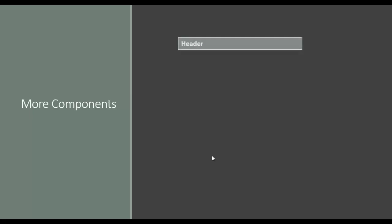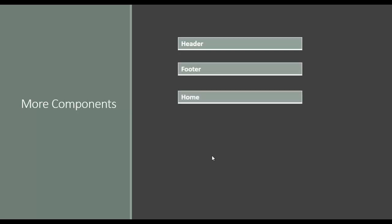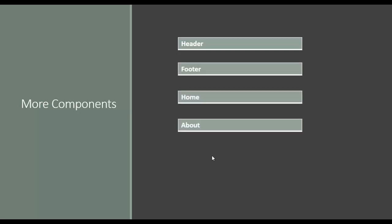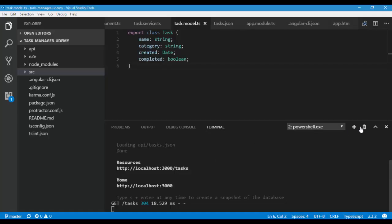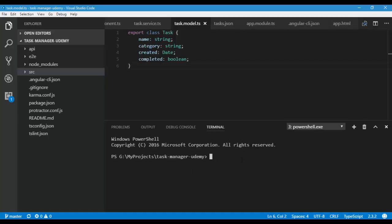To demonstrate a single page app, let's go ahead and add a few components such as header, footer, home, and about. Let the CLI generate these components for me.